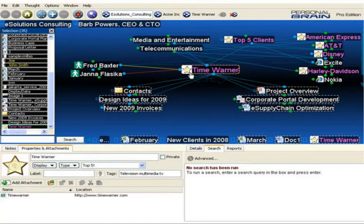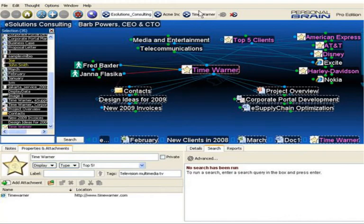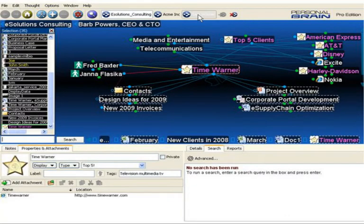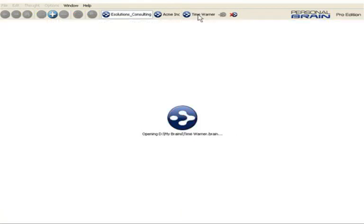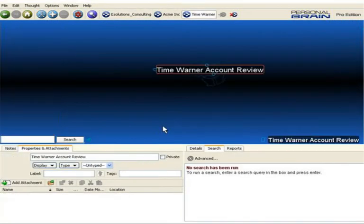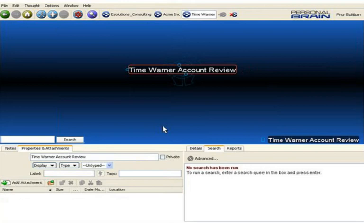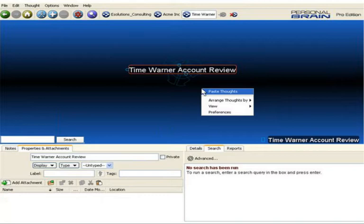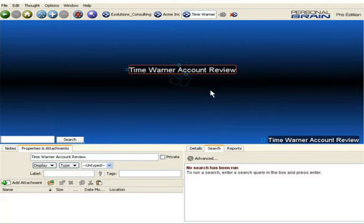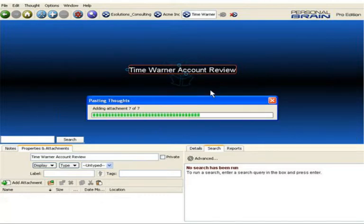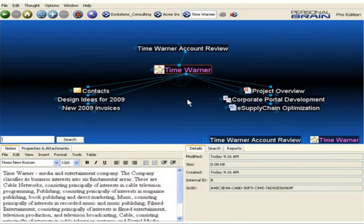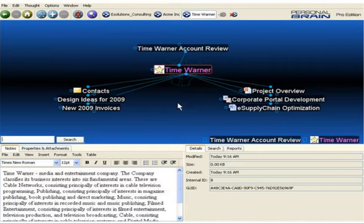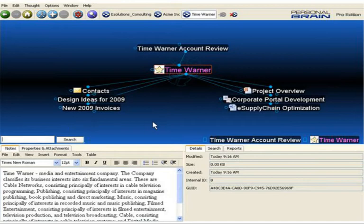Now I'll go into a new brain file that I've created, simply called the Time Warner Account Review. Right-click on the background, select Paste Thoughts, and I've instantly pasted in that entire branch under the Time Warner section from my original brain. The notes have been included and any properties or attachments are associated with all these thoughts.